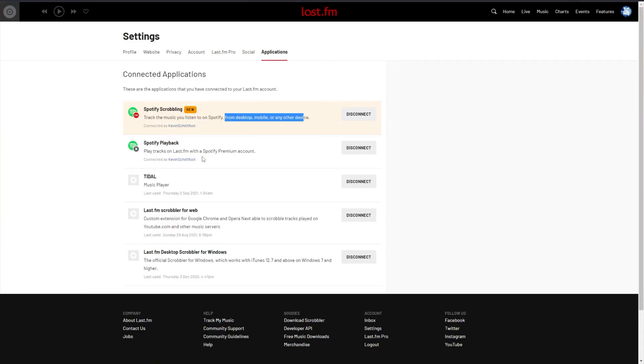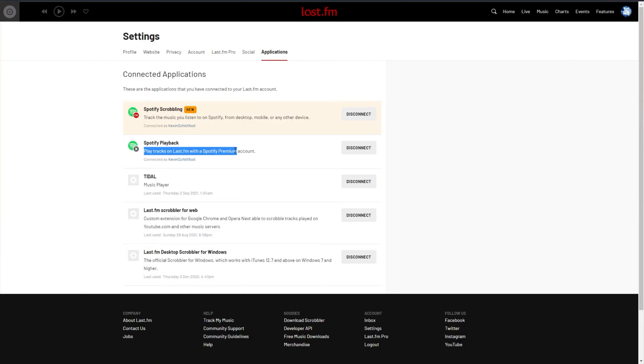If you'd like, you can also set up Spotify Playback to play tracks on Last.fm with a Spotify Premium account, though I couldn't really get this to work properly, even though I had it linked.